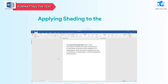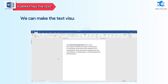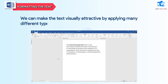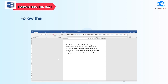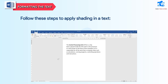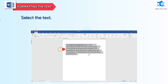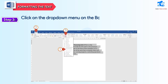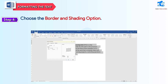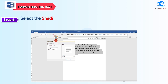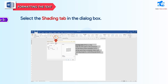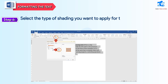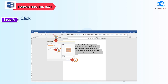Applying Shading to the Selected Text: we can make the text visually attractive by applying many different types of shading to it. Follow these steps to apply shading. Step 1: select the text. Step 2: click on the Home tab. Step 3: click on the drop-down menu on the border in the Paragraph group. Step 4: choose the Border and Shading option. A dialog box will appear. Step 5: select the Shading tab in the dialog box. Step 6: select the type of shading you want to apply for the text. Step 7: click on the OK button.